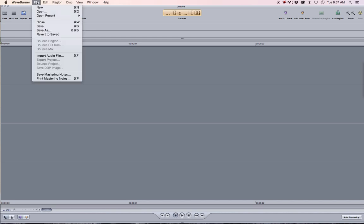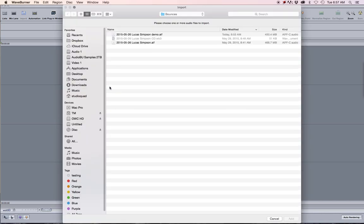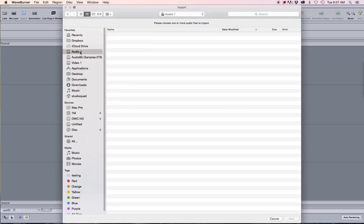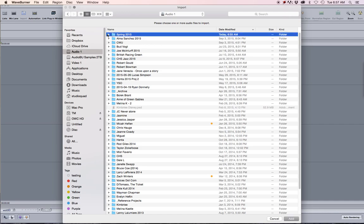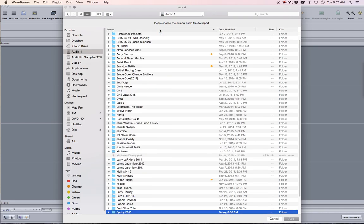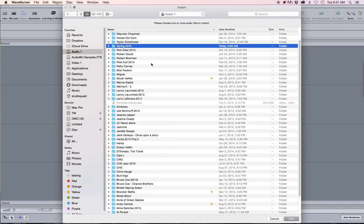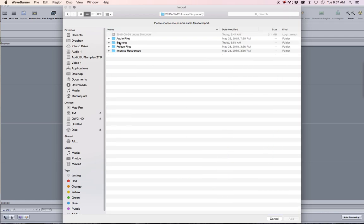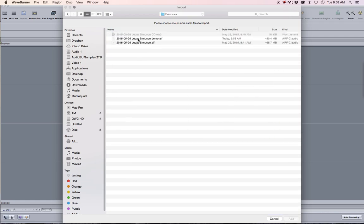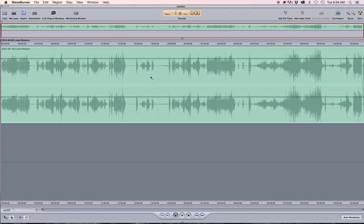You can hit Command F to import an audio file, or just go to the File menu and click on Import Audio. We're going to navigate to the file we've been working on — the Lucas Simpson bounces — and go with this AIFF file that was created. The first thing I'm going to do is look at this wave file and see if it looks right.